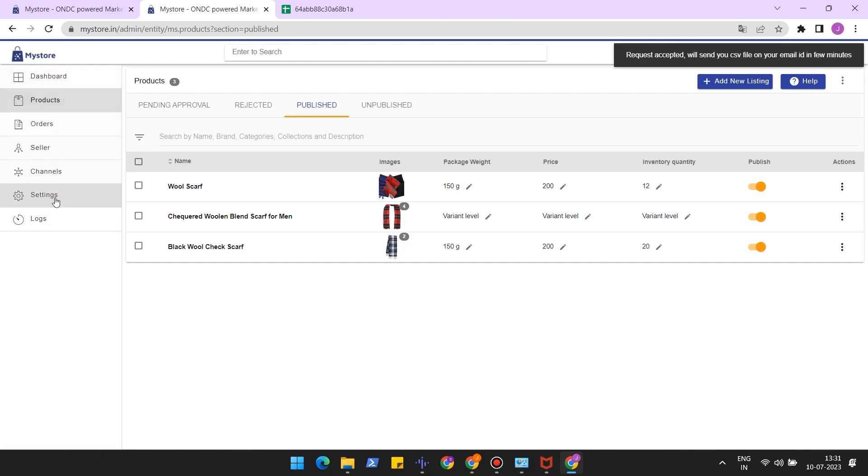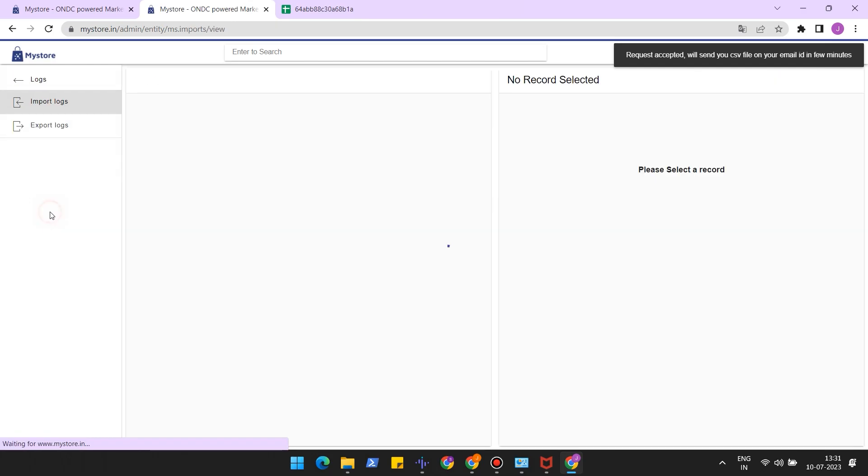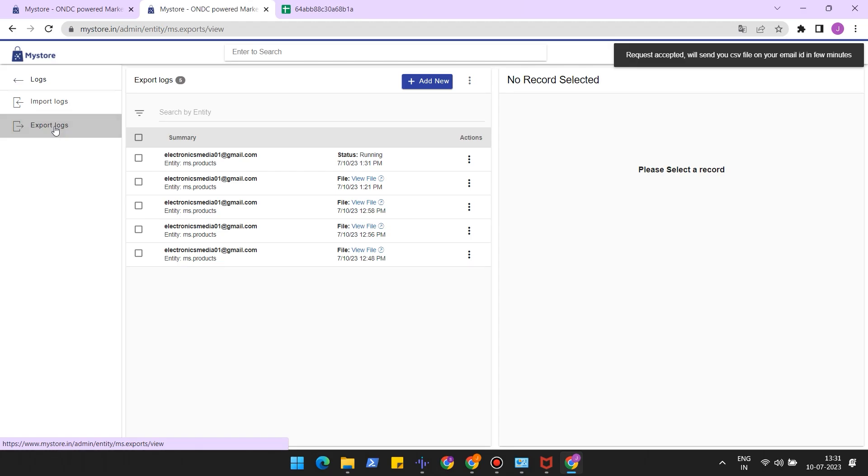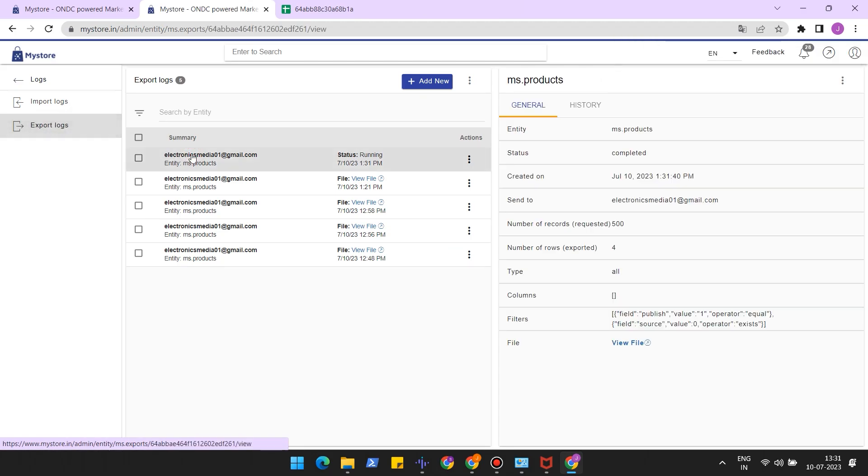You can also download the file from the logs section. Go back to the logs. Click on export logs. Select the log from which you need to download the file. Click on the view file.